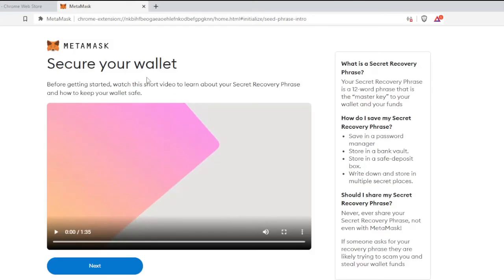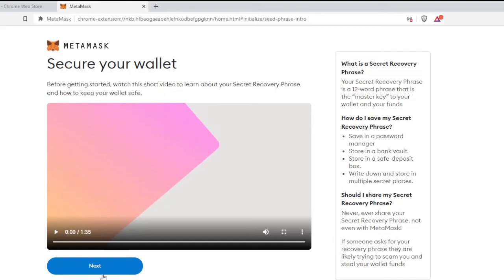Now it says Secure Your Wallet. Before getting started, watch this short video. It's a very short video and will show you some recovery and safety tips that you can keep in mind while using this extension. I've already seen this video, so I will skip it. I click on Next.